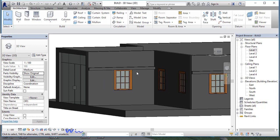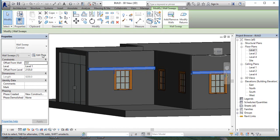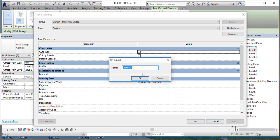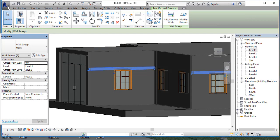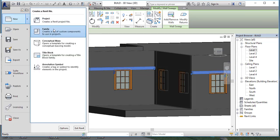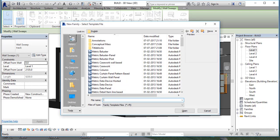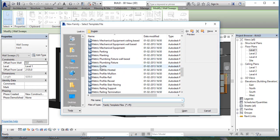Now click on the wall sweep, then click Edit Type. You have to duplicate it and change the name — I'll call it 'RACK track'. Now go to the Application Menu, click New Family.